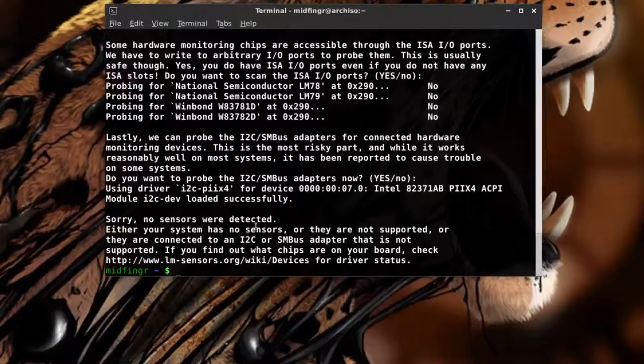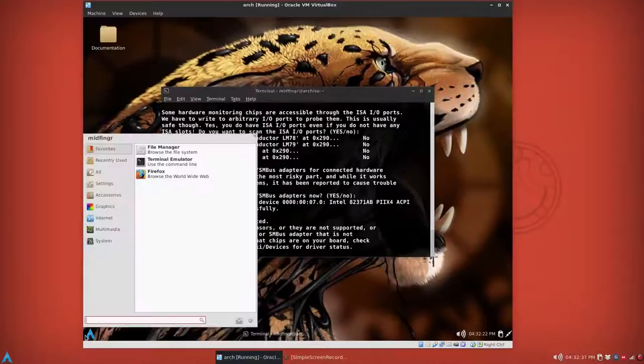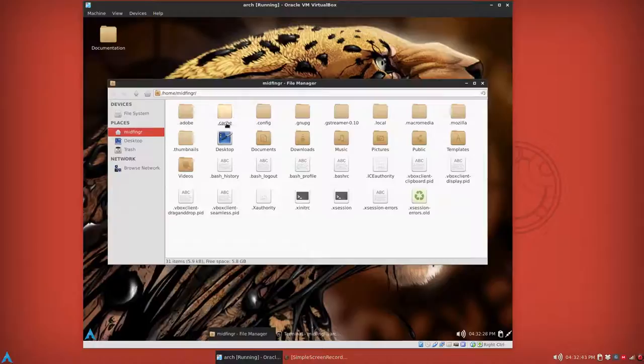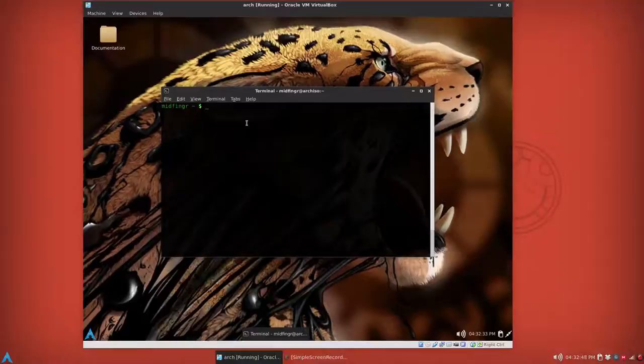The problem here is since it's virtual, no sensors were detected, so on your regular machine it will be fine. Now if you go to your home folder, press Ctrl+H to unhide, there isn't a .conky file yet.